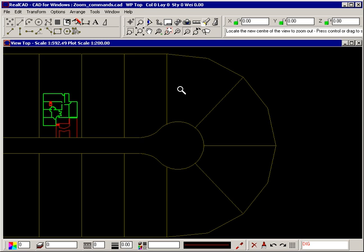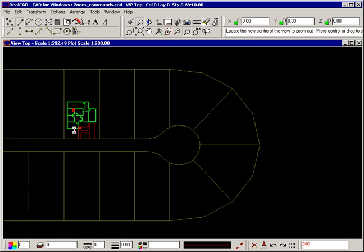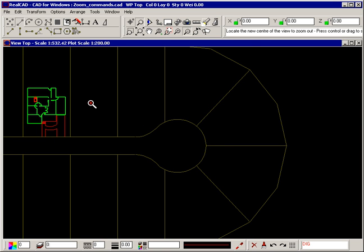However, the command remains active so you can zoom in or out further if you wish. Right click to stop zooming in this way.